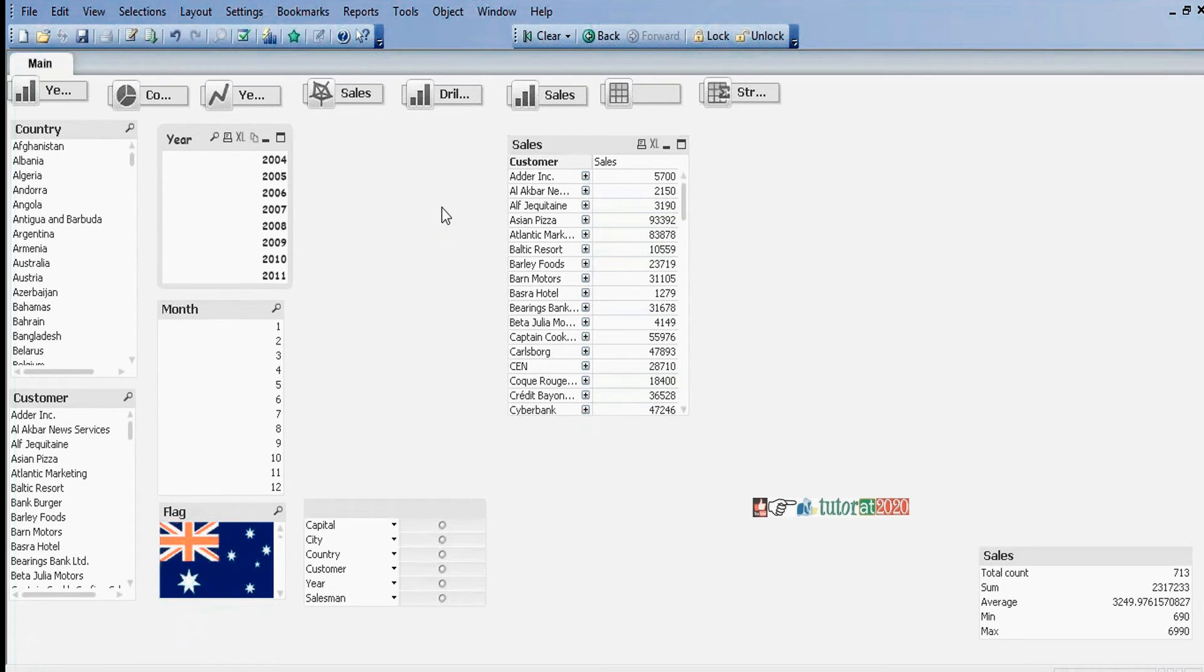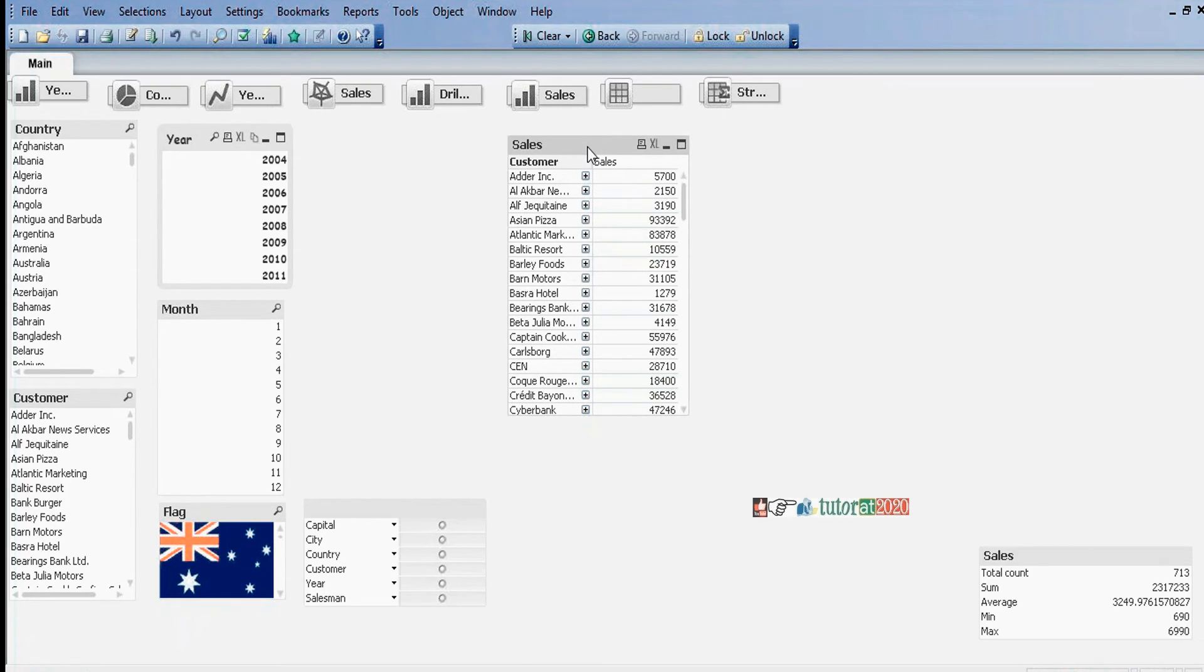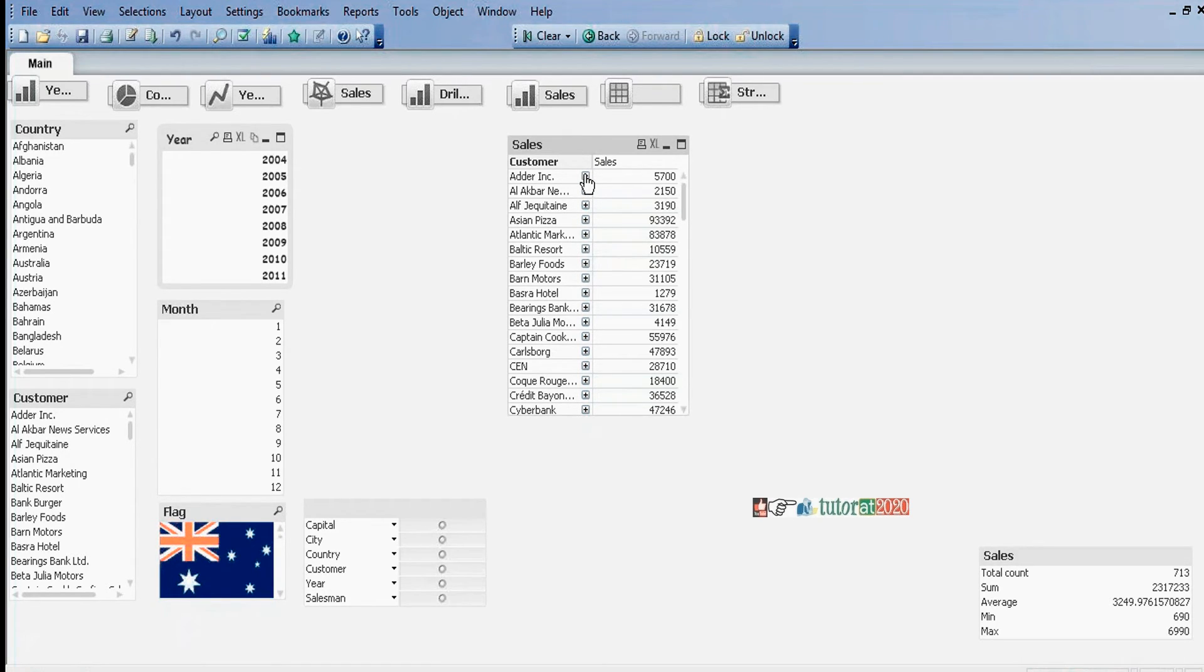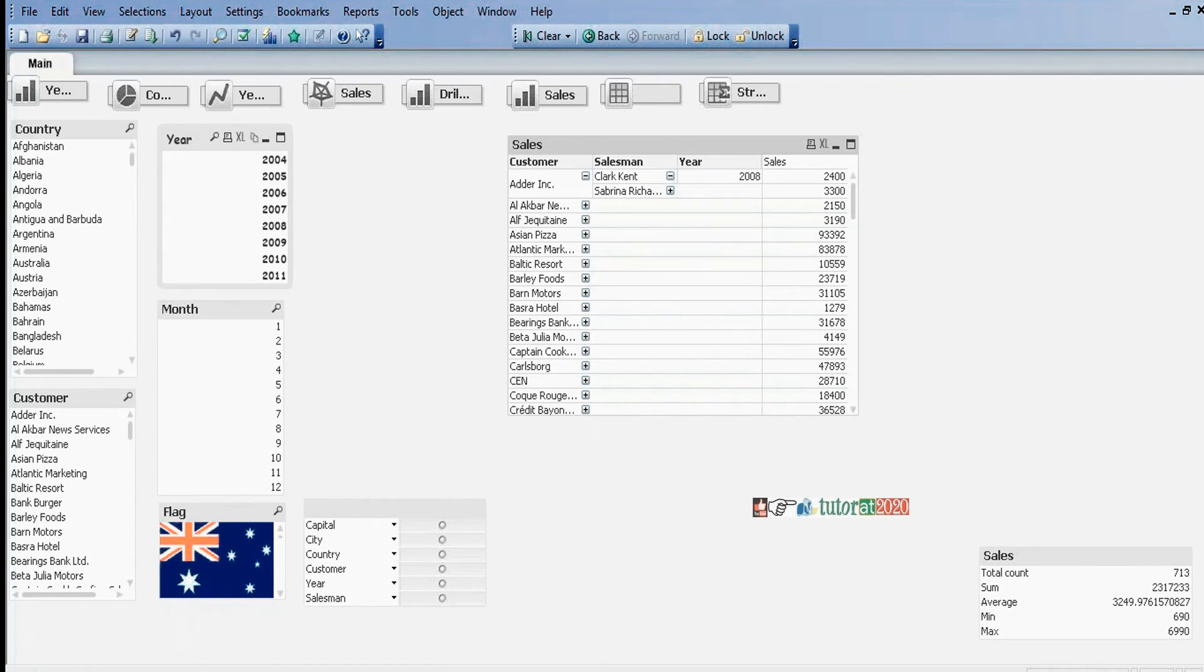If grouping method is needed, you need to go for pivot table. In pivot table, we can display multiple dimensions and multiple expressions.